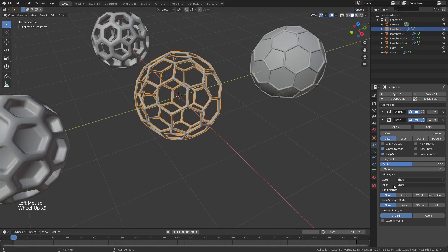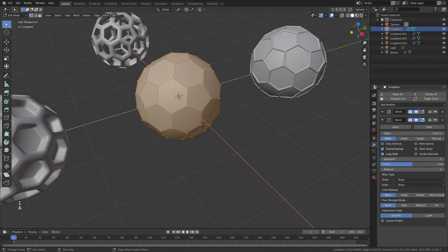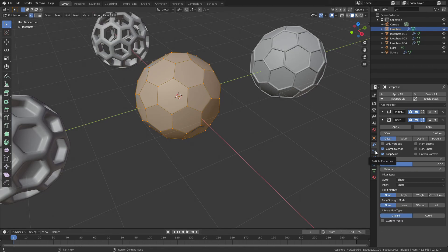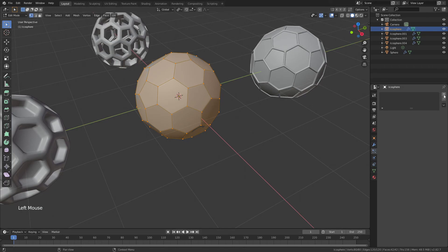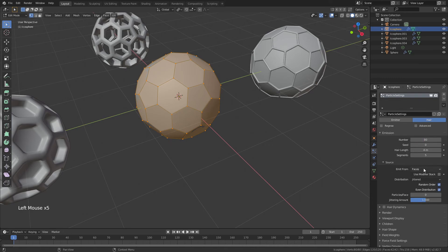So in this case, what I'm going to do is I will tab into edit mode, hit 1 for vertex selection, A to grab all of them. I'll see that there are 80 down here, and I will go to particle properties, add a system, hair particles, 80 particles.